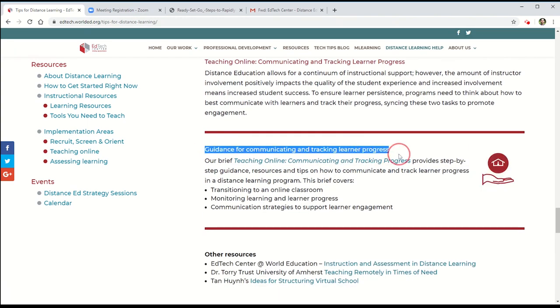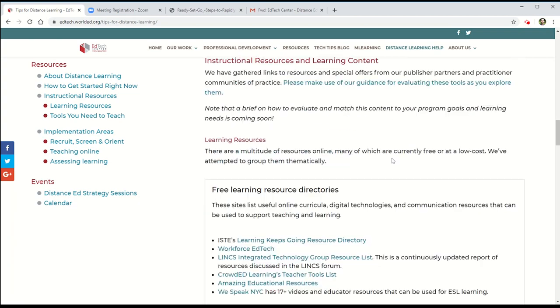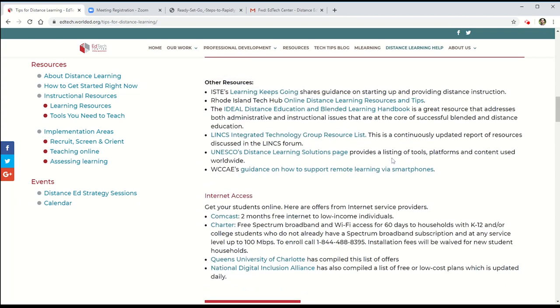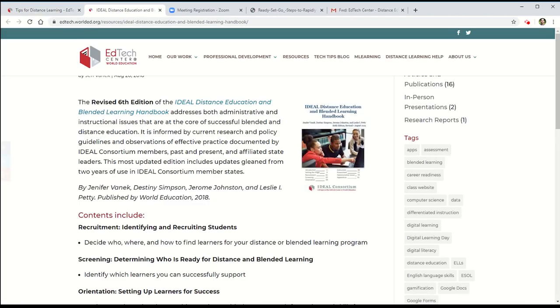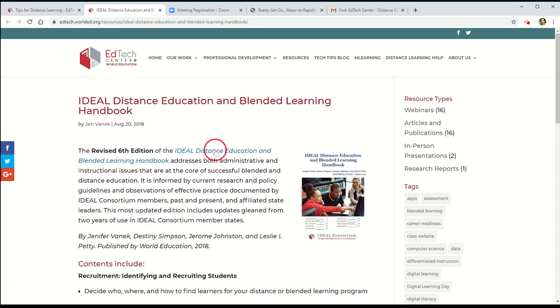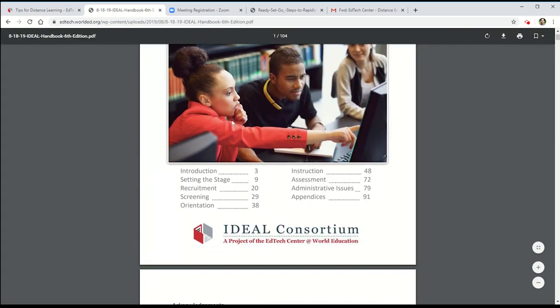And if you want to take a deeper dive into the world of distance and blended learning, I suggest the Distance and Blended Learning Handbook. This manual has been updated six times in the past few years and includes a deeper dive into things like recruitment, screening, orientation, instruction, and assessment in an online setting.